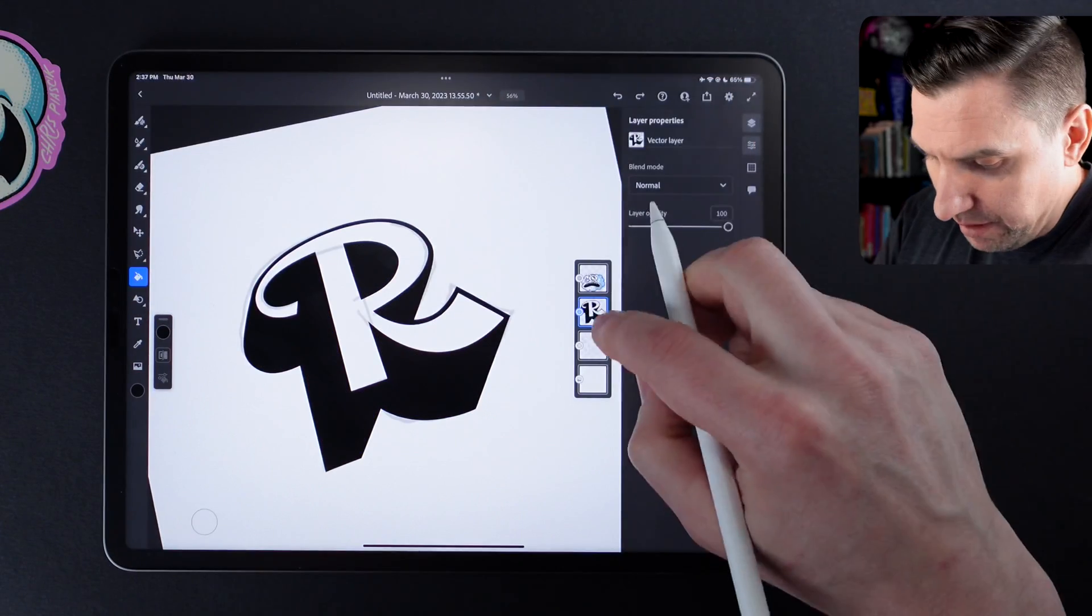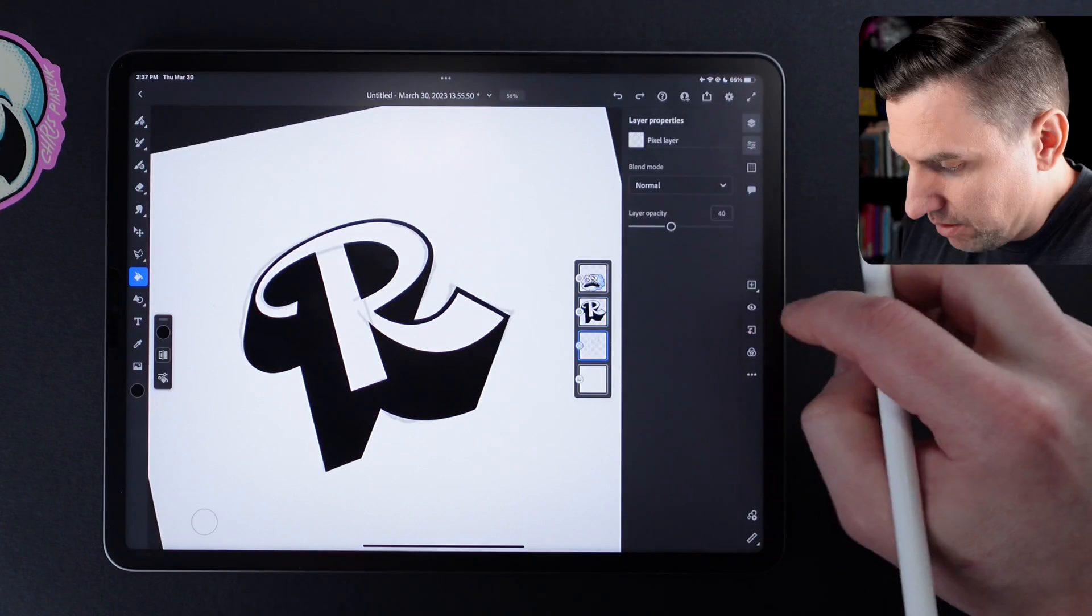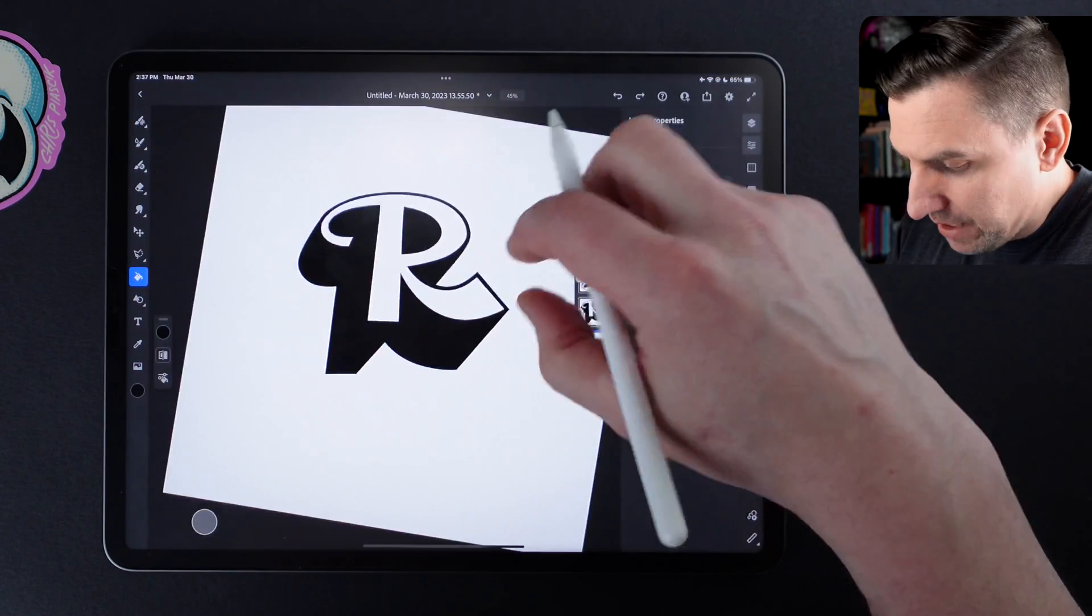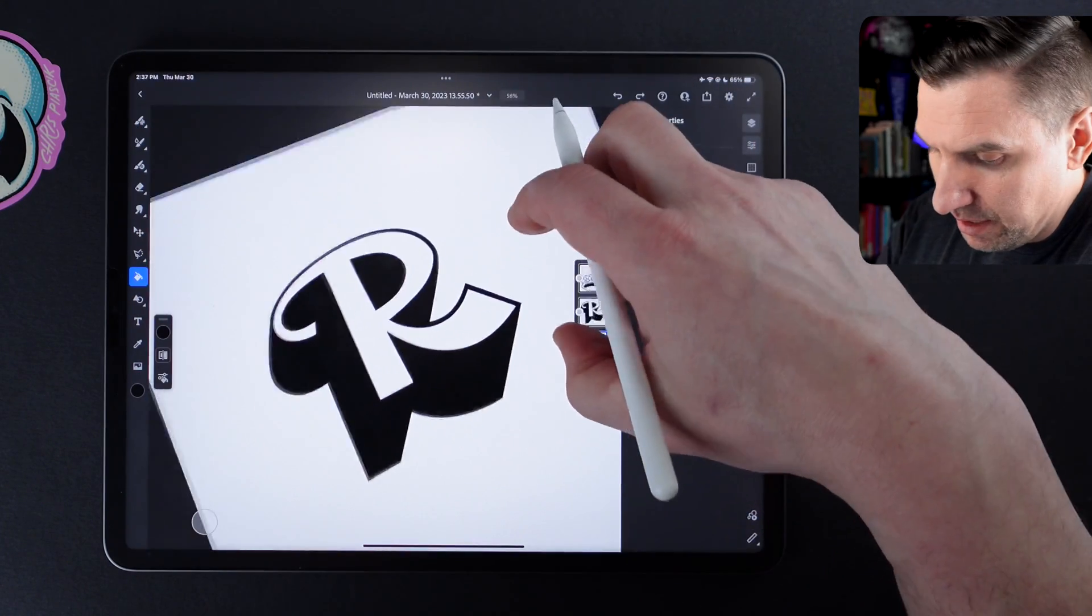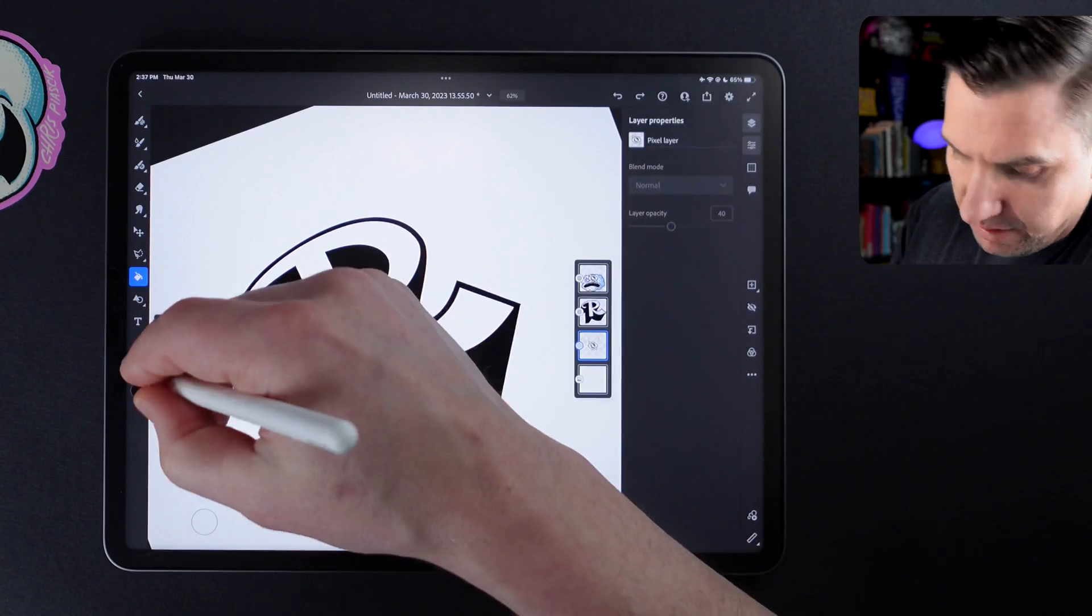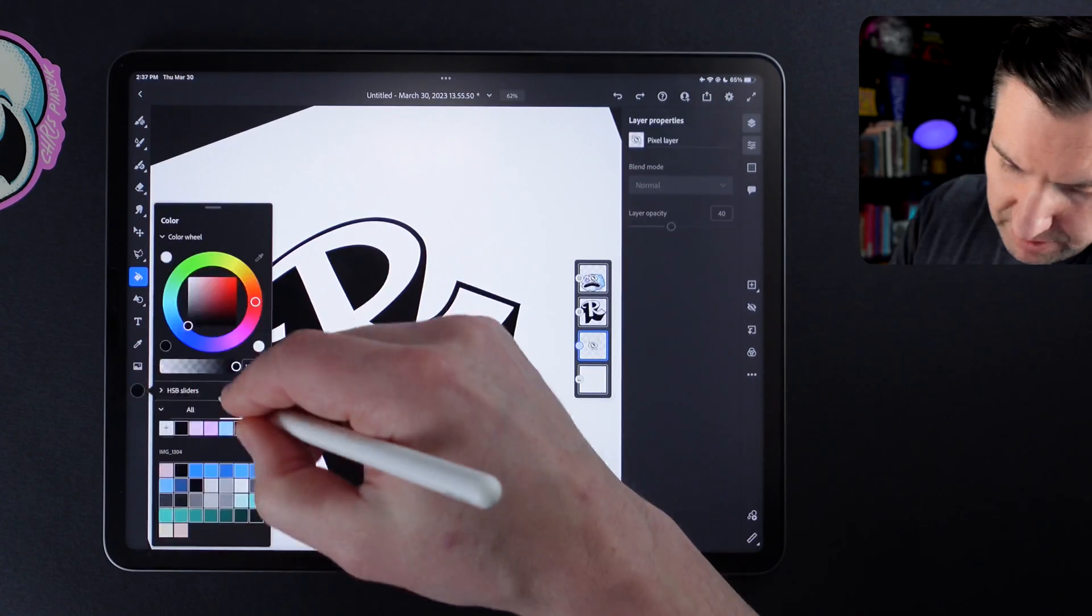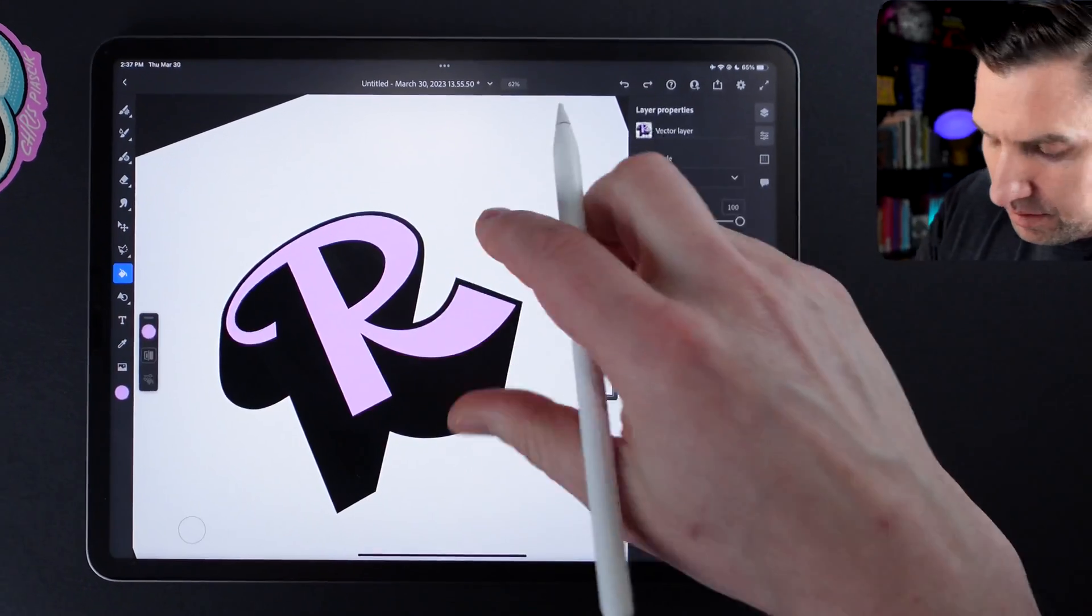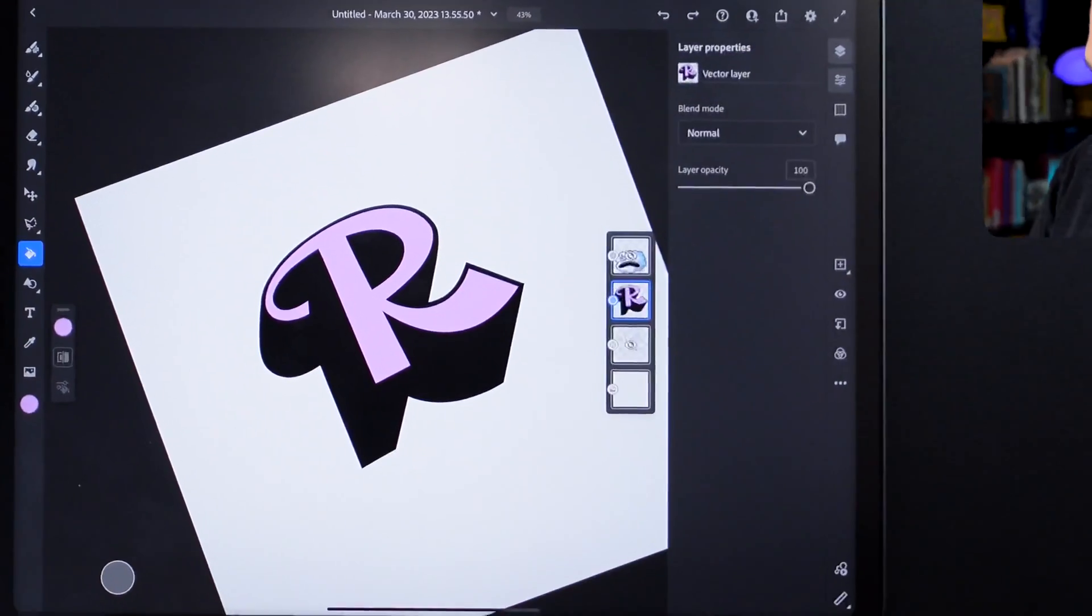And I'll just grab paint bucket. Boom, boom, boom. Turn off our sketch. And look at that. We got this cool fancy R. Let's make it pink.